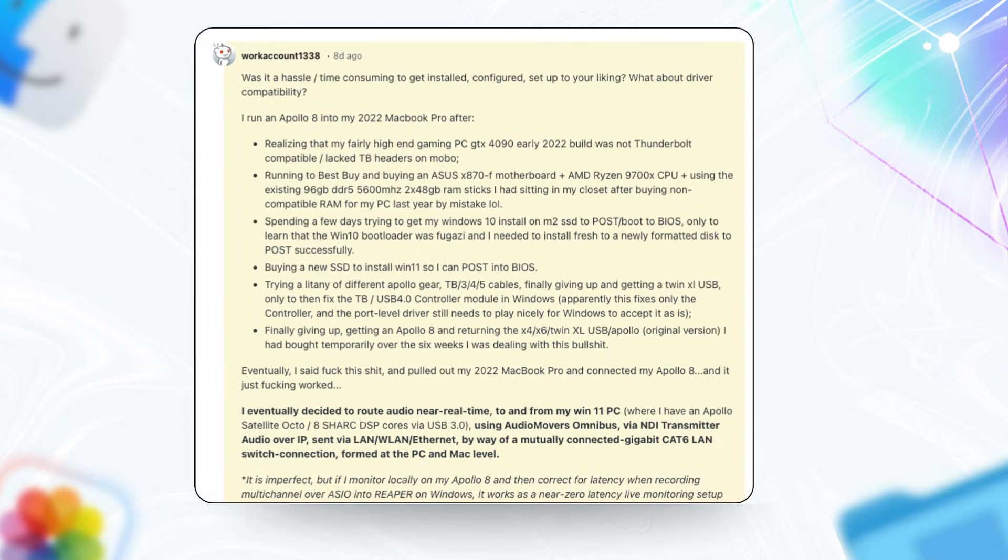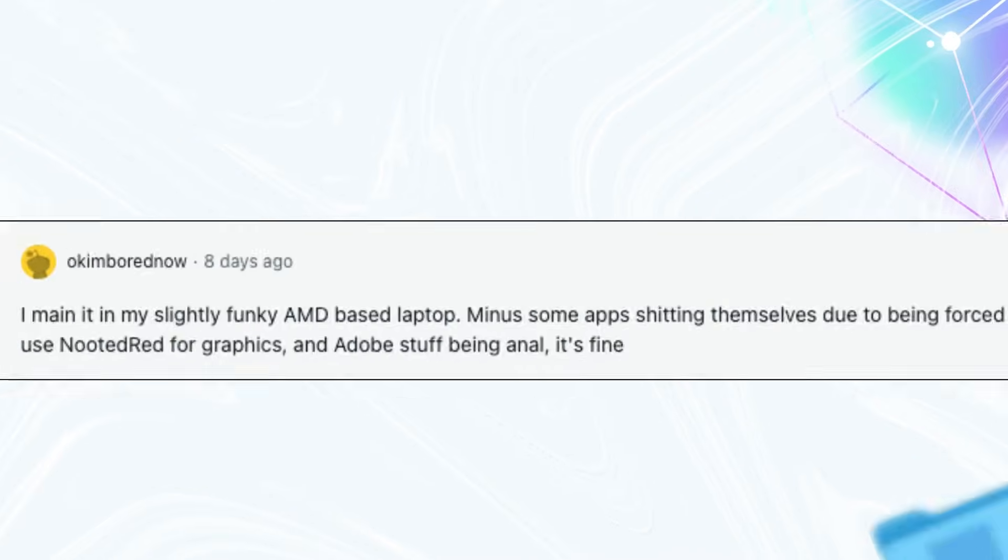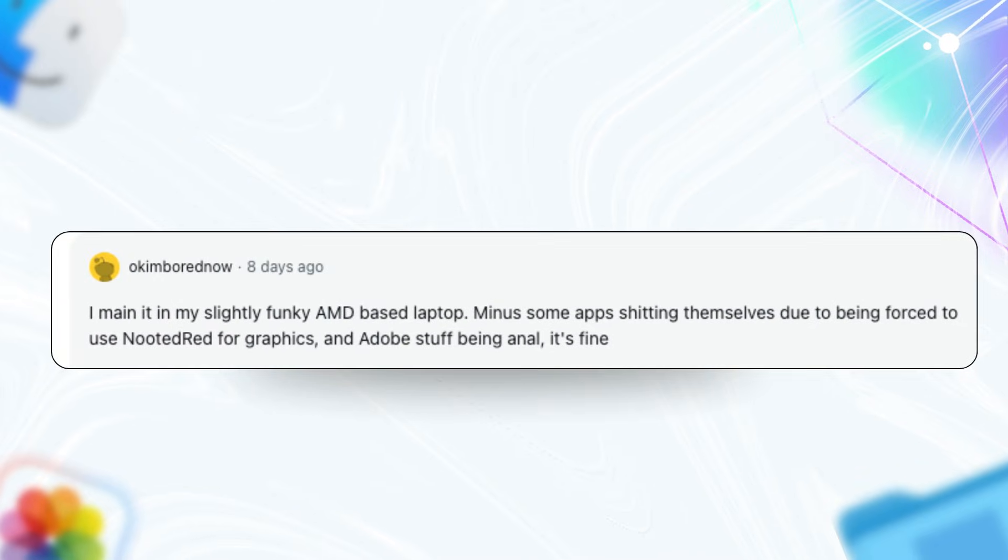Hardware-wise, AMD GPUs like RX 5080 or 6950 XT pair great with Intel or Ryzen CPUs, running everything from Mojave to Sequoia. Tools like OpenCore and NootedRed fix graphics quirks, and adding Broadcom cards sorts Wi-Fi and Bluetooth issues.